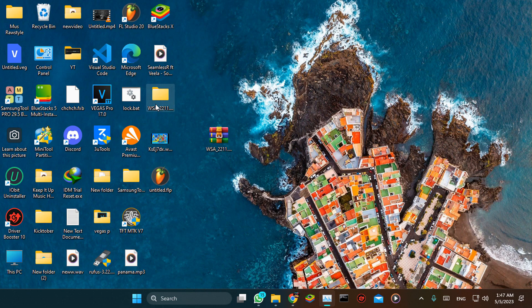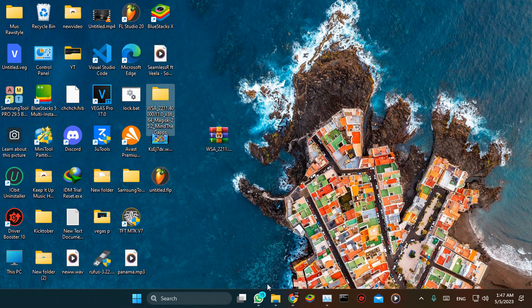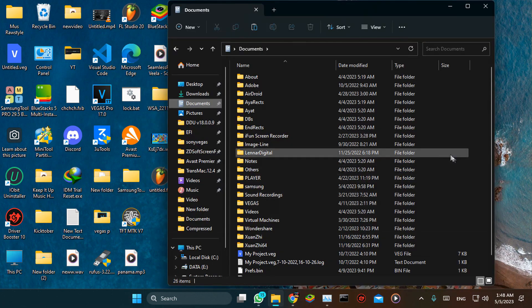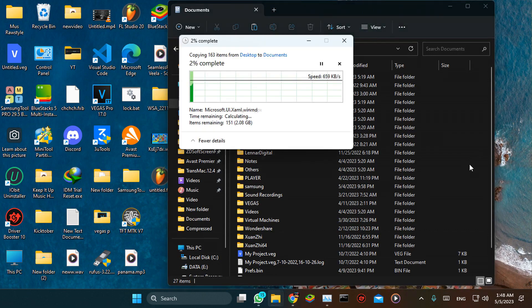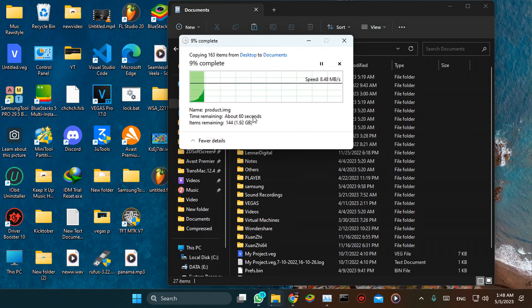We're going to move this folder to the correct location. The files are about two gigabytes after extracting.